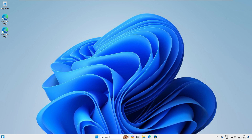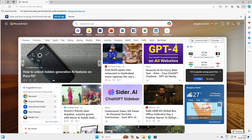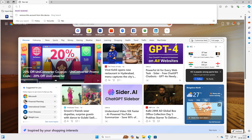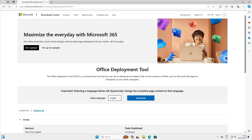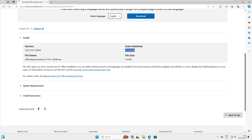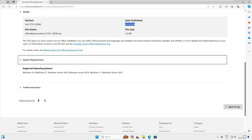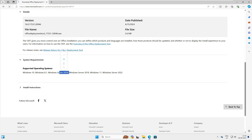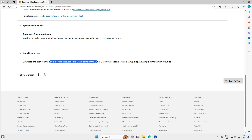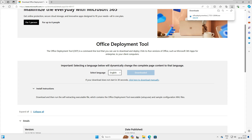To get started, go to your browser and navigate to the deployment tool download link. This will take you to the deployment page. The tool is version 3.6, published in 2024. The system requirements are Windows 8.1, Windows 10, Windows 11, Server 2016, Server 2019, and Server 2022. If you have any of these operating systems, you can execute this deployment tool. It is a self-executable file, so let's download it.